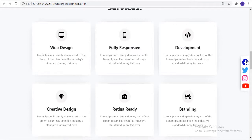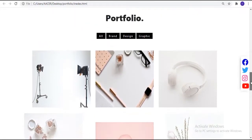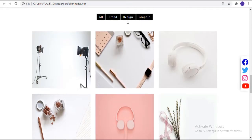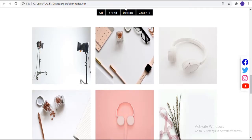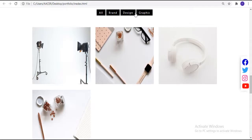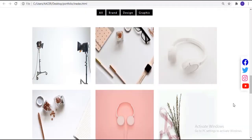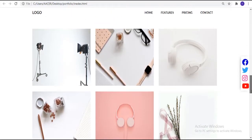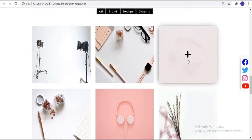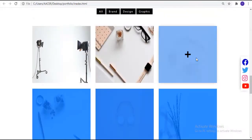After that we have a filter portfolio section. Here we have some filter buttons — whenever we click on 'Brand' it filters all brand images, clicking 'Design' shows design templates, clicking 'Graphic' shows graphic templates, and clicking 'All' shows all projects. Hovering over images shows a box shadow and a plus icon, and clicking an image opens it in a Bootstrap modal.